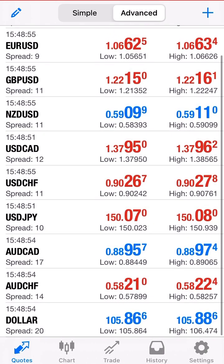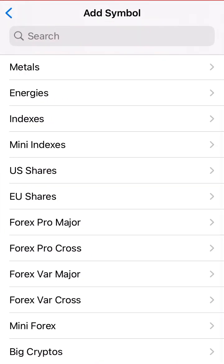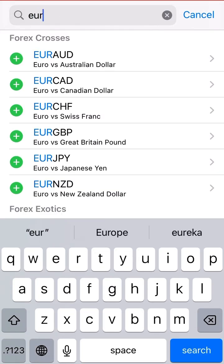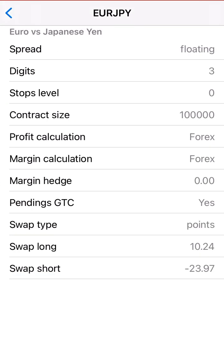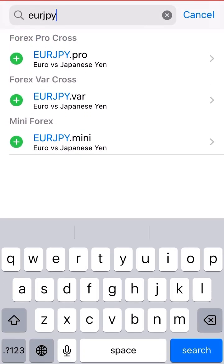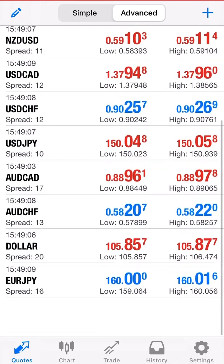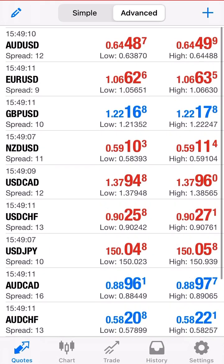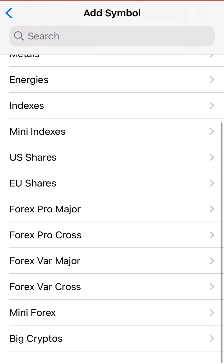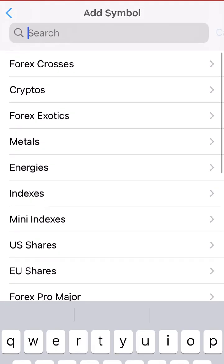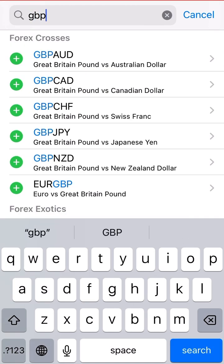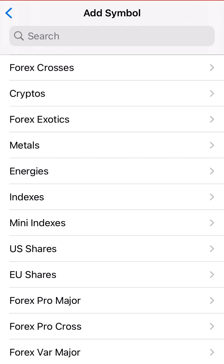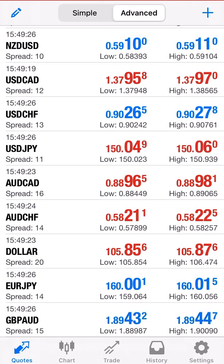Any pair that you add will go to the very bottom of your list. If I want to add Euro JPY, I type it in, click plus, and there we go. Anytime you want to add a pair, click the plus button, type it in the search bar — for example GBP/AUD — click back, and it will appear at the very bottom.